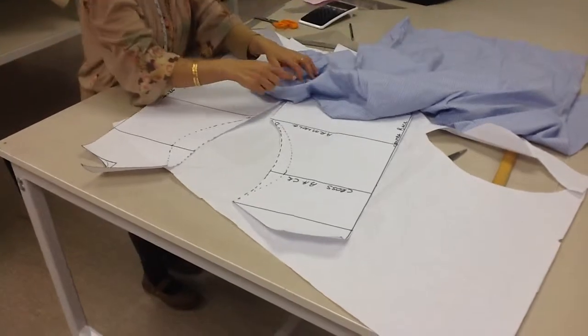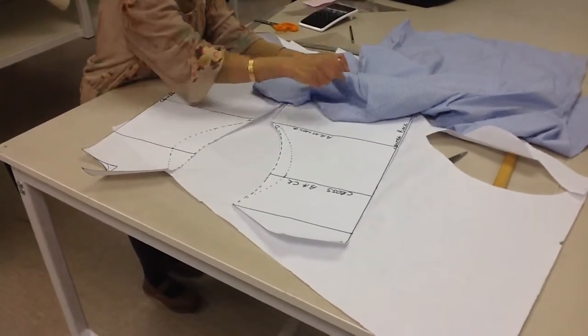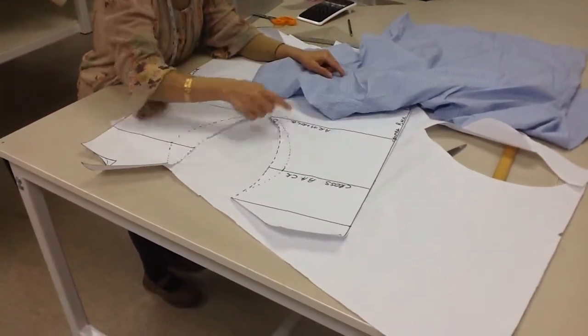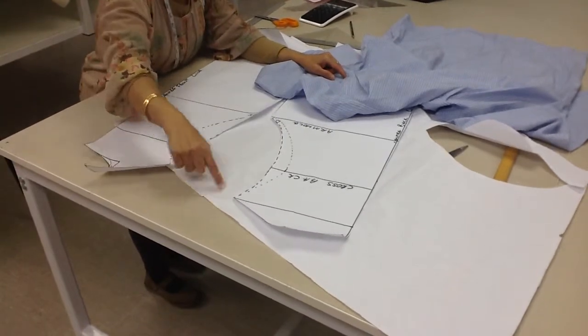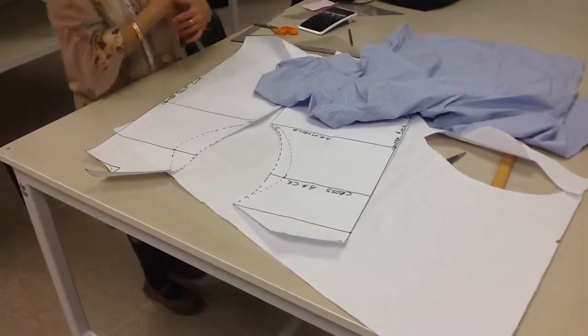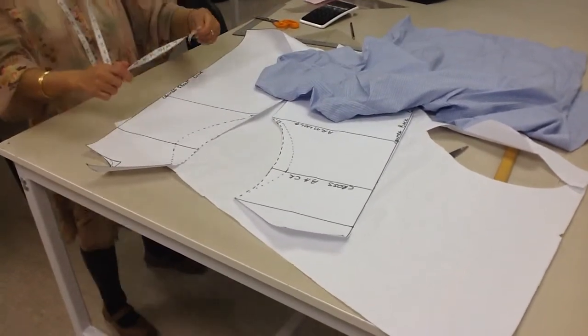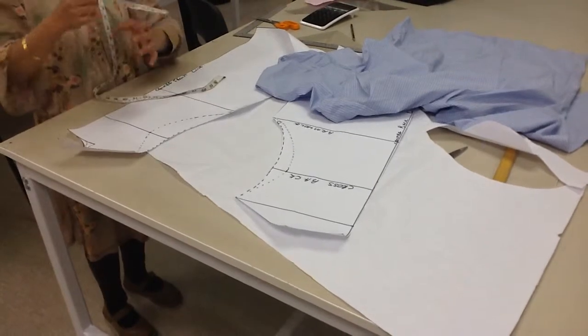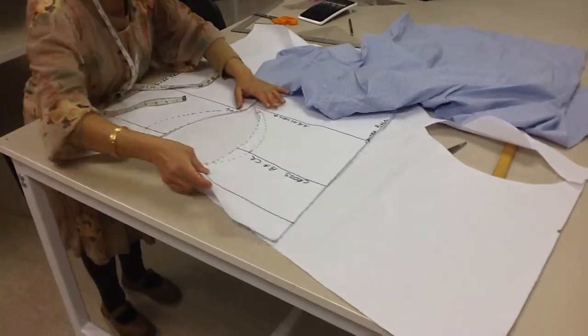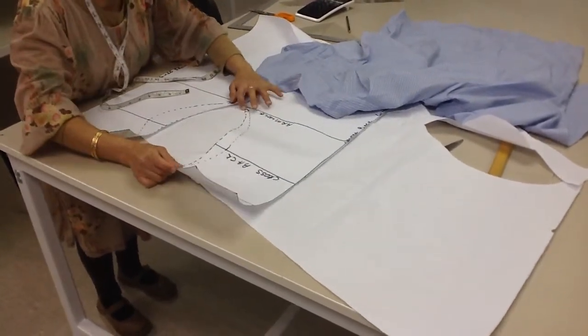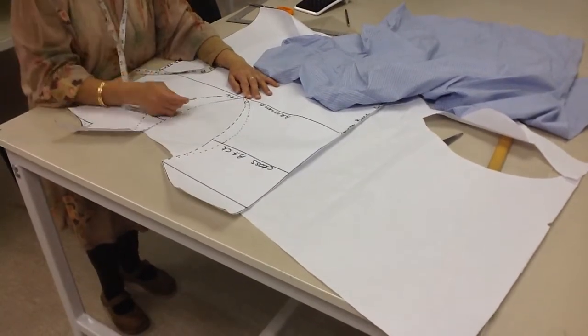Now in order to construct the sleeve, you need to make sure that the armhole curve fits into the armhole curve of your bodice. So we've already got the length of the sleeve. How can we ensure that the sleeve will fit into the armhole curve? You need to put the two arm side by side together and measure.